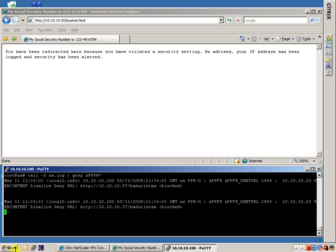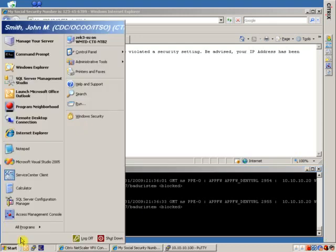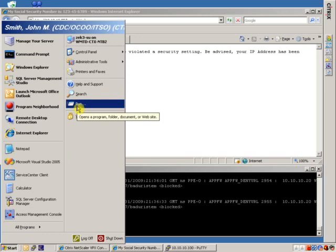Again, this is safe objects and deny URLs using the app firewall. Thanks a lot, guys.